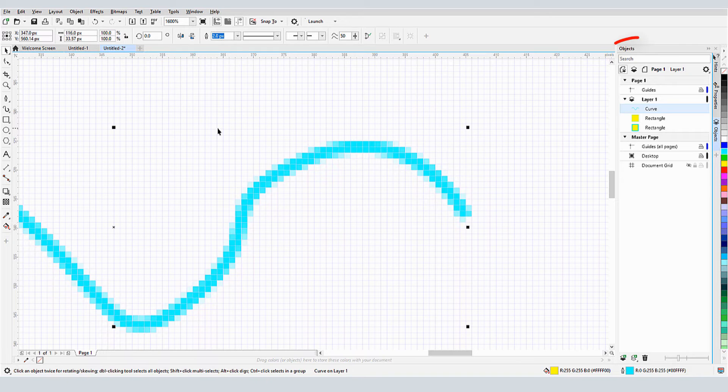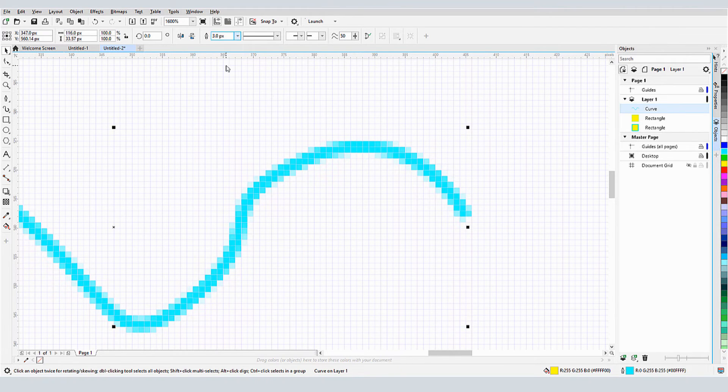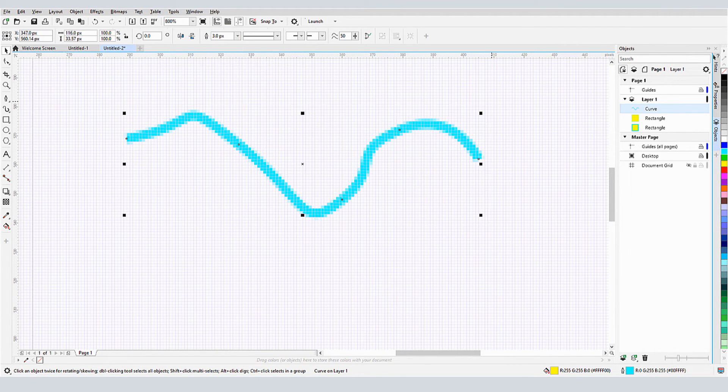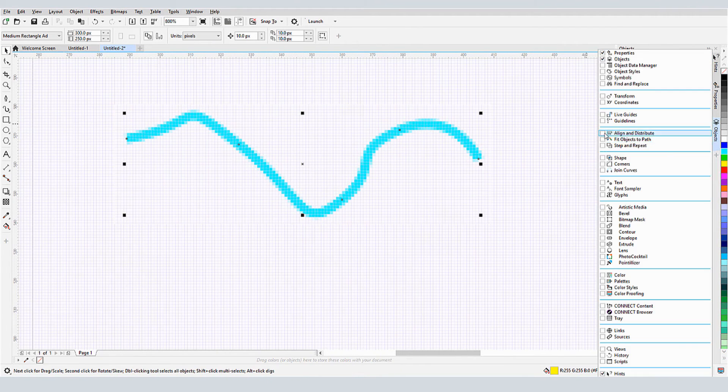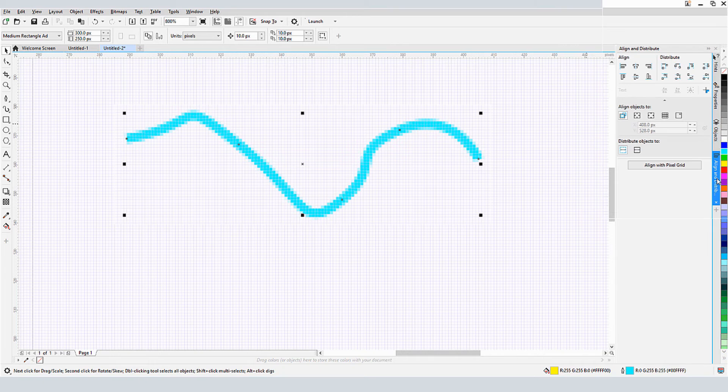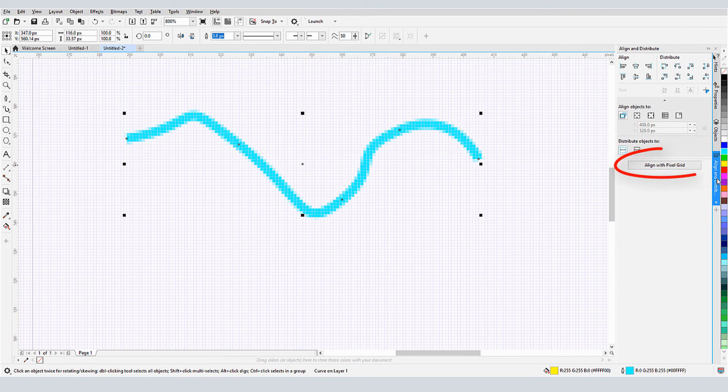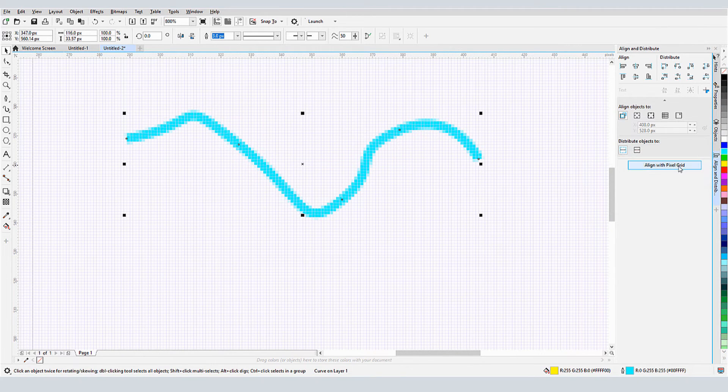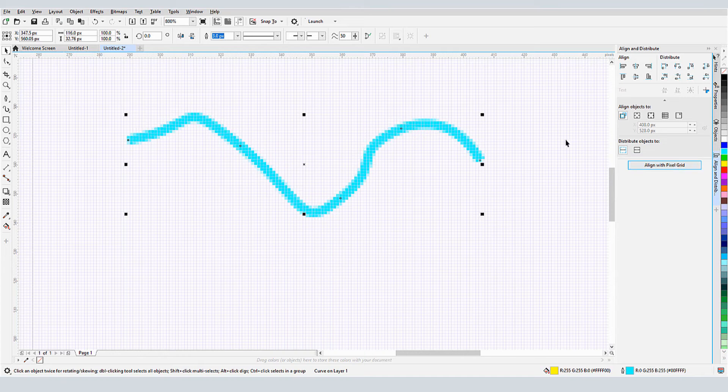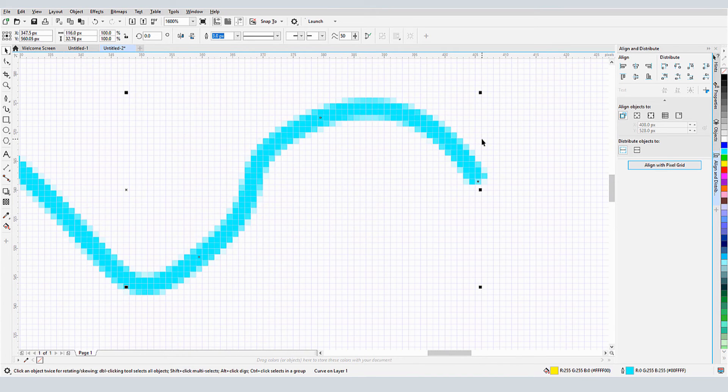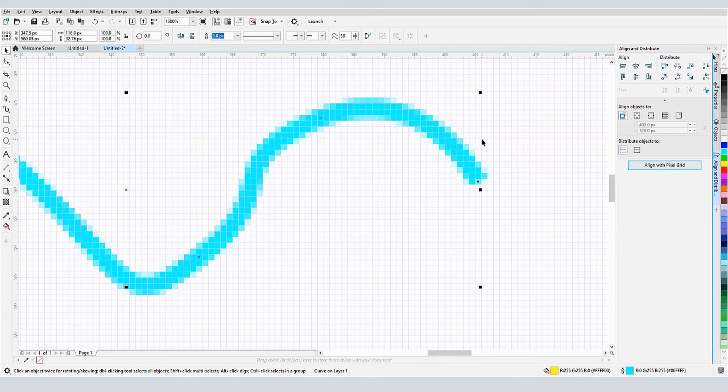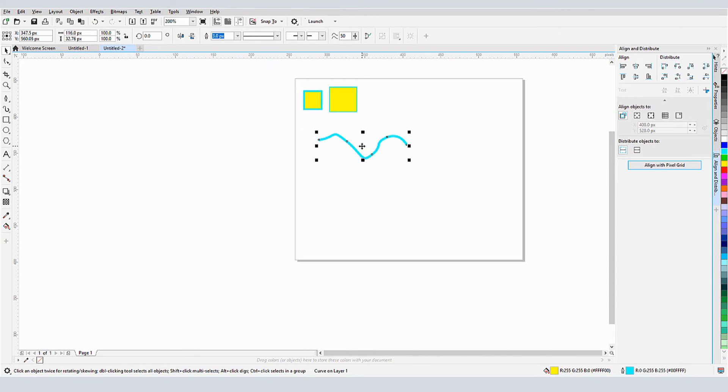I'll select the curve and change the outline width to an odd number. The Align and Distribute docker is another place where I can find the Align with pixel grid option. After clicking this button, each node aligns to a grid's square center, actually changing the curve geometry just a bit.